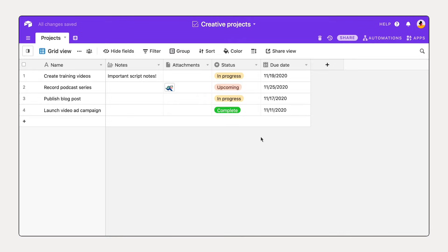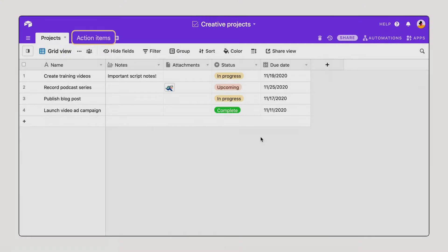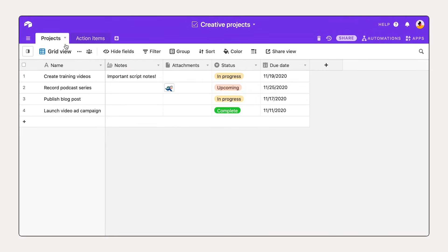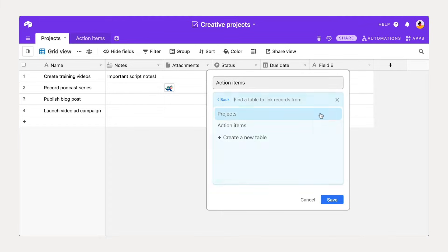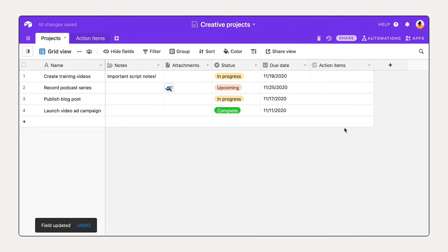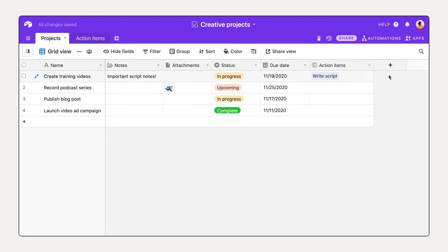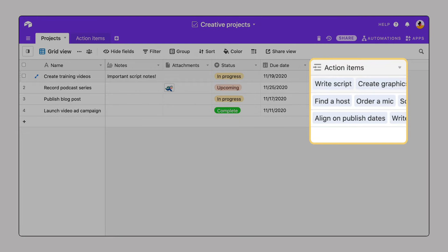Expand your workflow by adding tables to capture other types of items with their relevant details. Create dynamic relationships across your base by linking tables together. In this case, connecting each project to a list of related action items.